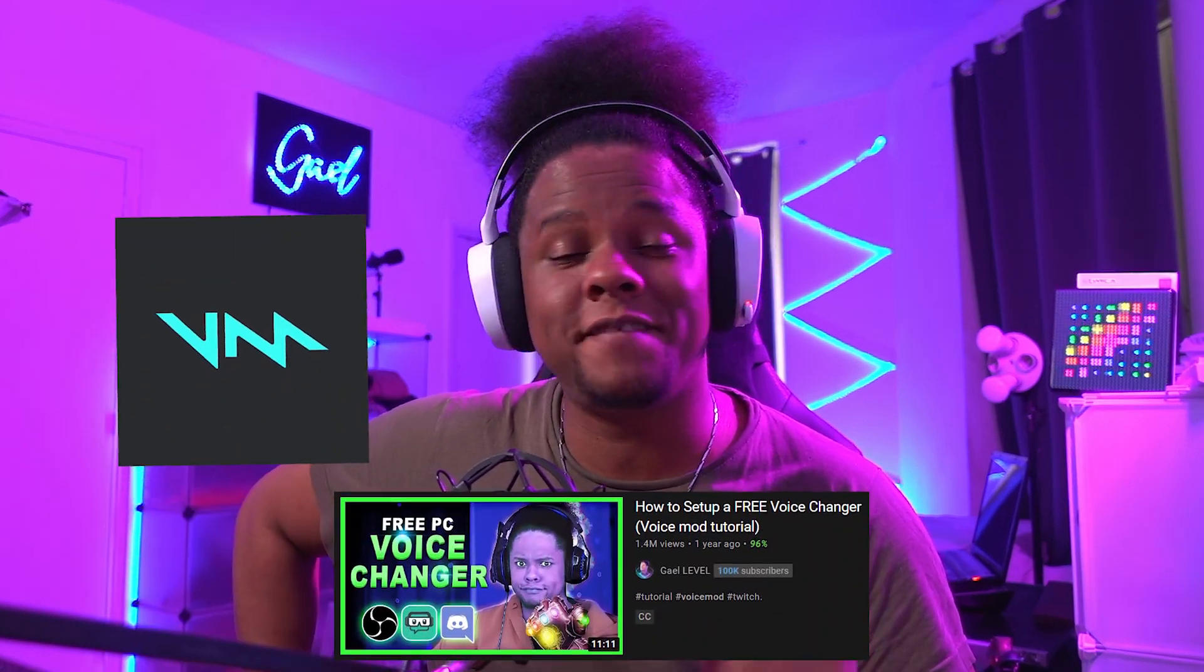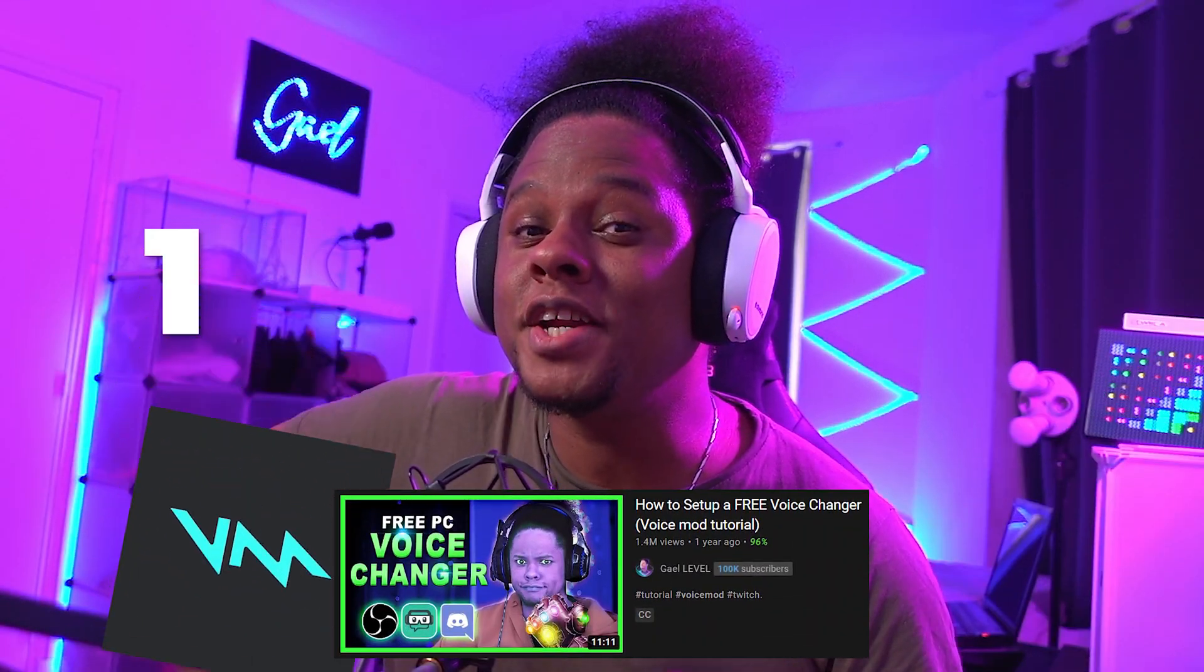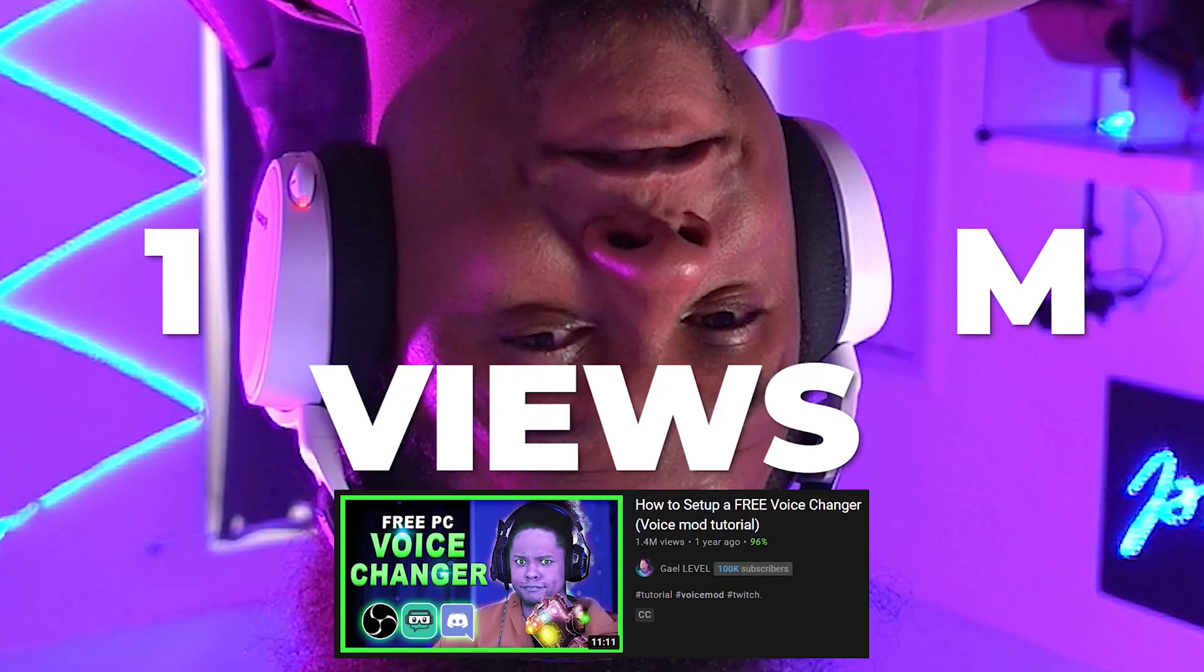A couple months ago I made a video about VoiceMod and that video got 1 million views. I want to start by thanking you, thank you so much for watching the video, for liking, for commenting, and sharing the video.